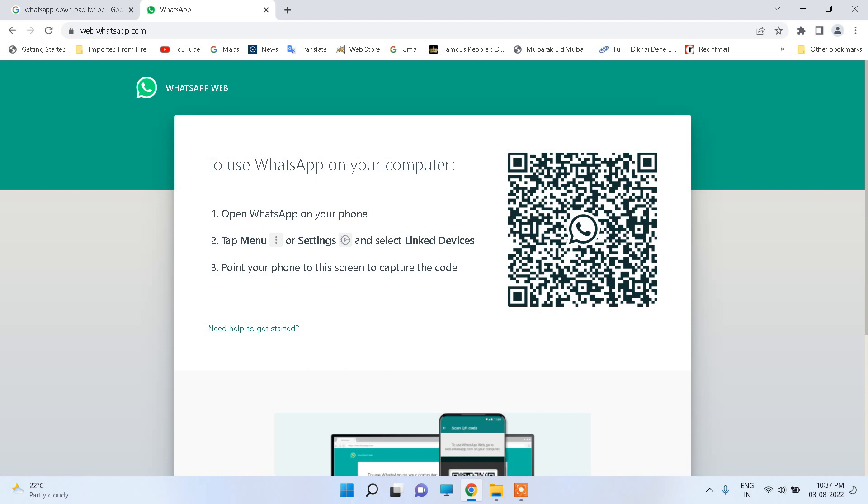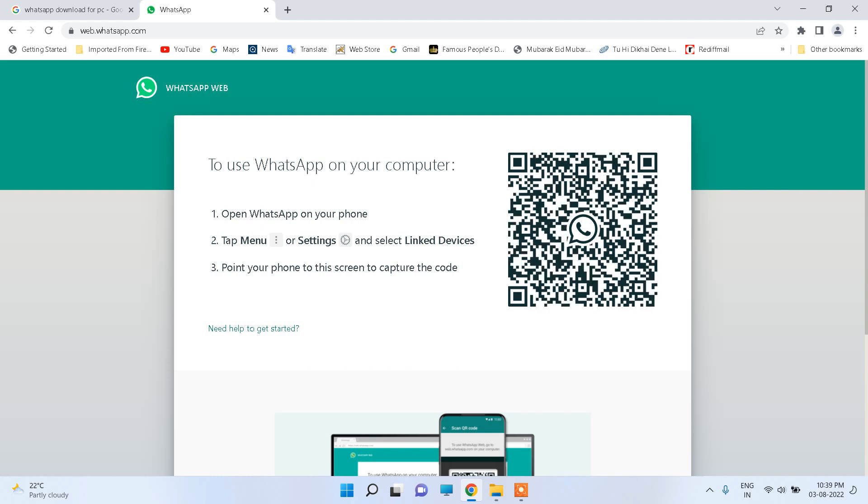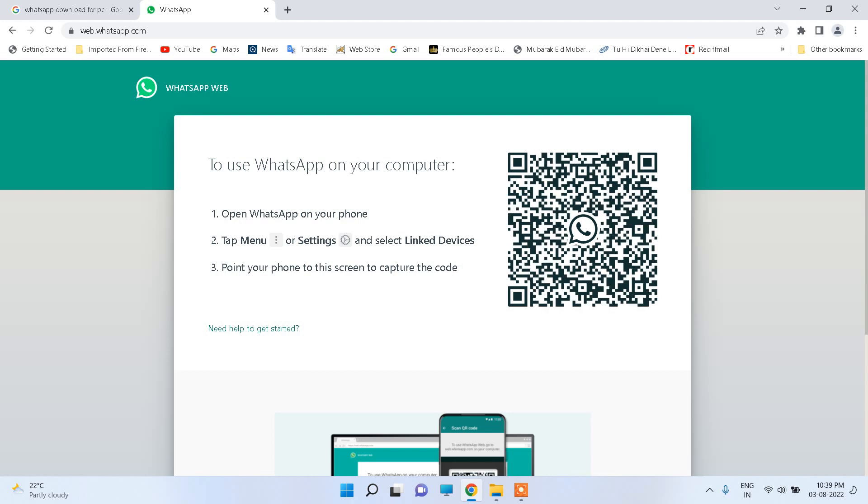And you can see the QR code. You have to scan it from the WhatsApp app. When you open WhatsApp on your mobile phone, you will see on the right a button with three dots. Click on it and you will see link device. Click on that.